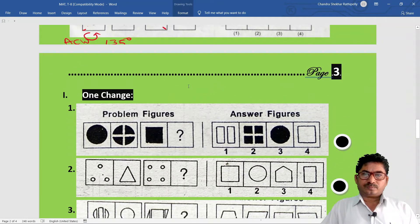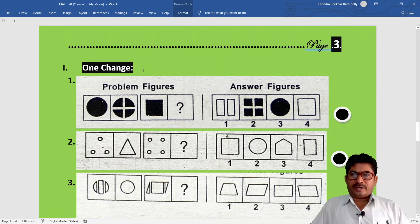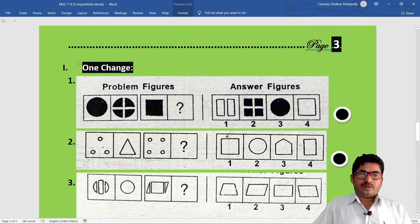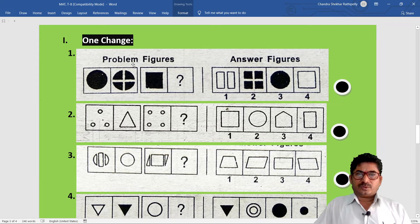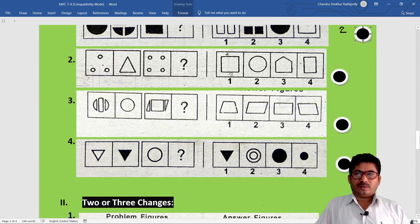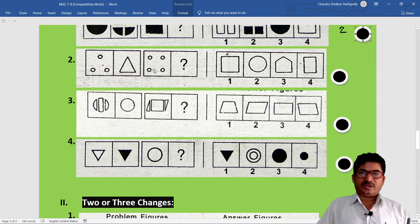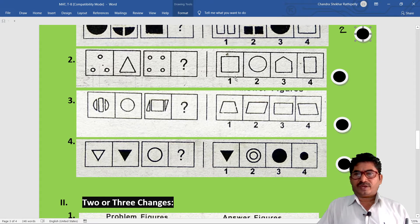Some more methods to understand and study in depth about analysis. First example - one change. Problem figures and answer figures: a figure is divided into four parts, the same division continues. Option two is correct. Second example: three small circles are added and arranged to make a triangle shape. Here four circles are added and arranged to make a square shape.